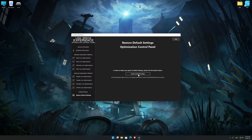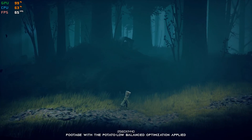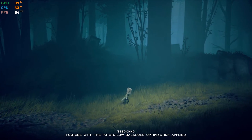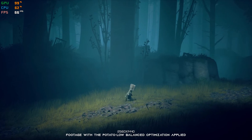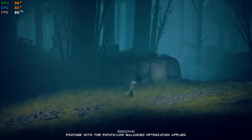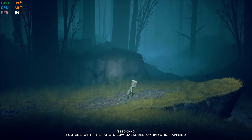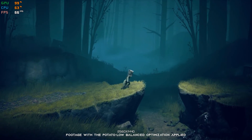Also, if you are not satisfied with what you see, you can always restore your game to default settings by choosing the Restore Default option. That's all from me for now. If you like what I do, please be sure to like the video and subscribe for more similar content.